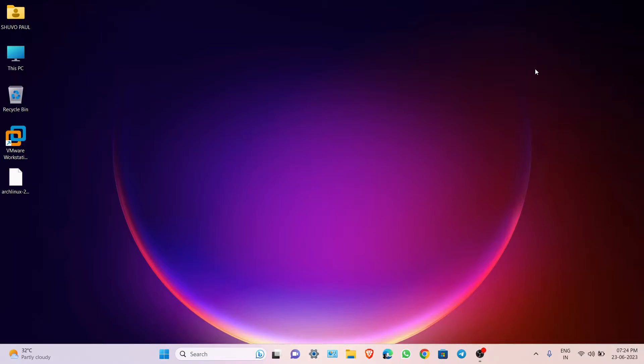Hello friends, welcome to my channel. In today's video, I am going to show you the full process of installing Arch Linux in a VMware machine. Without wasting time, let's start.